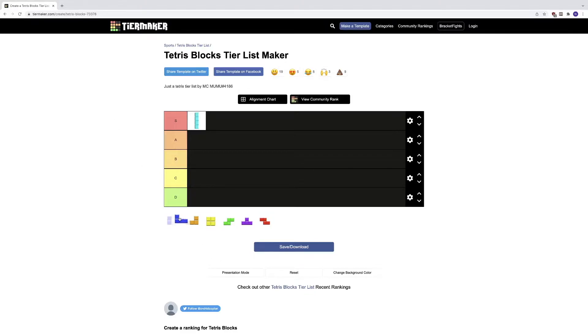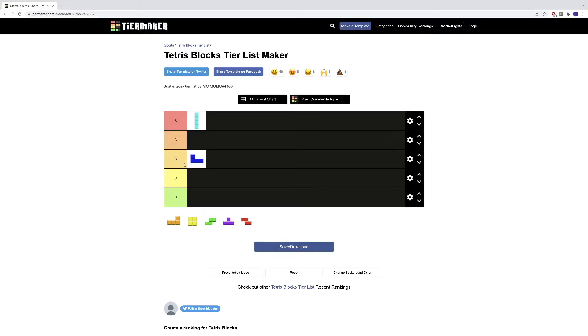This block, it's fine, it's okay. Now this goes in B tier because sometimes you can use it and it fits perfectly in some spots, but then in other spots you can't do anything with it.